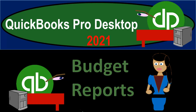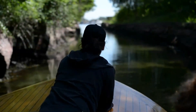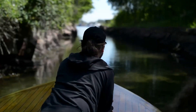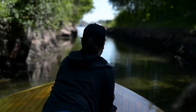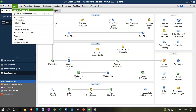QuickBooks Pro Desktop 2021 Budget Reports. Let's get into it with Intuit QuickBooks Pro Desktop 2021. Here we are in our Get Great Guitars practice file. We currently have the open windows open. You can open the open windows by going to the View drop-down and selecting the Open Windows List.